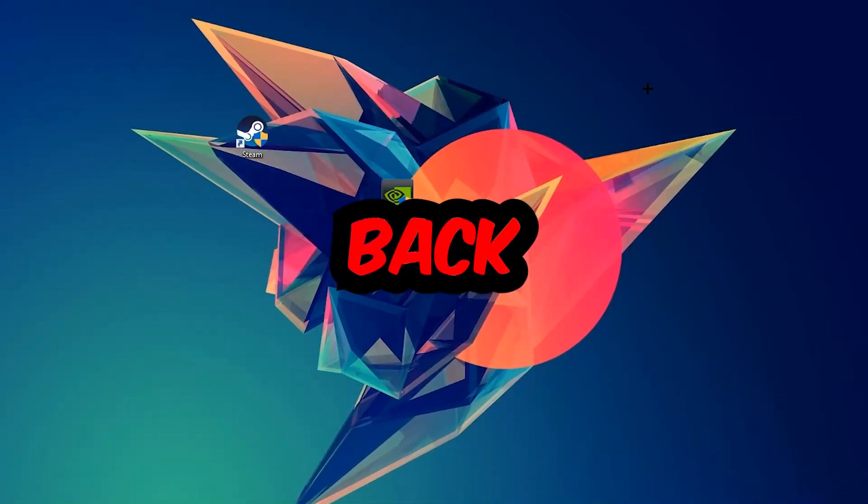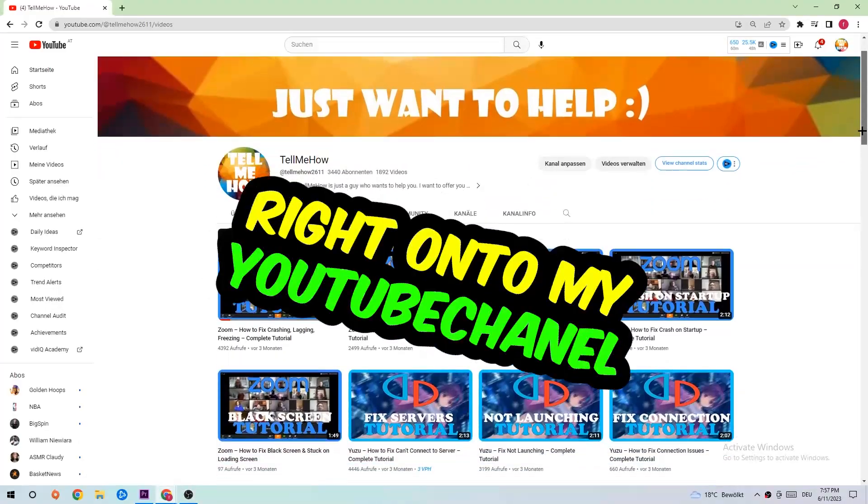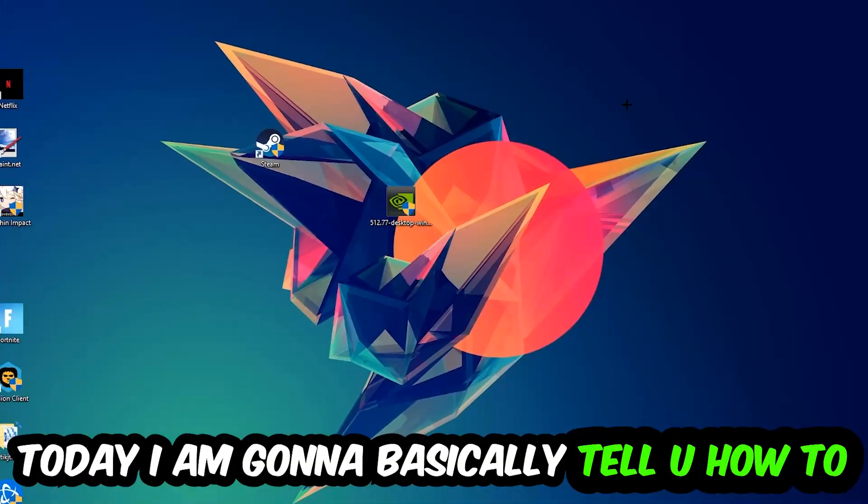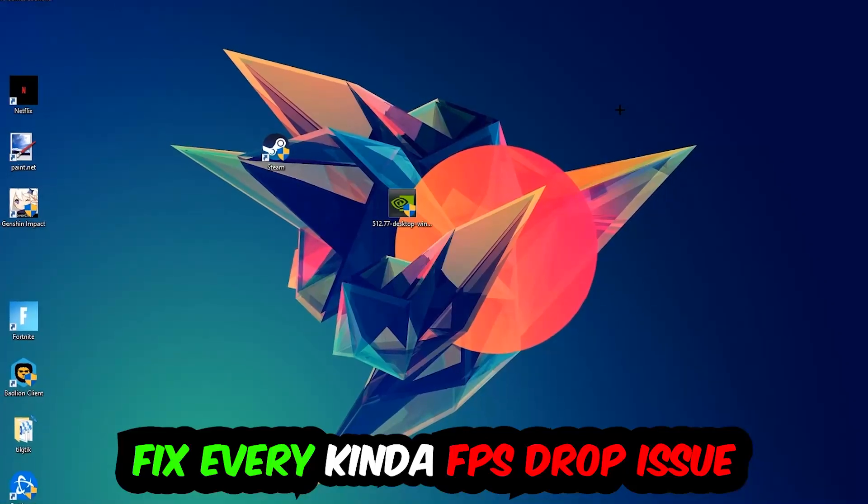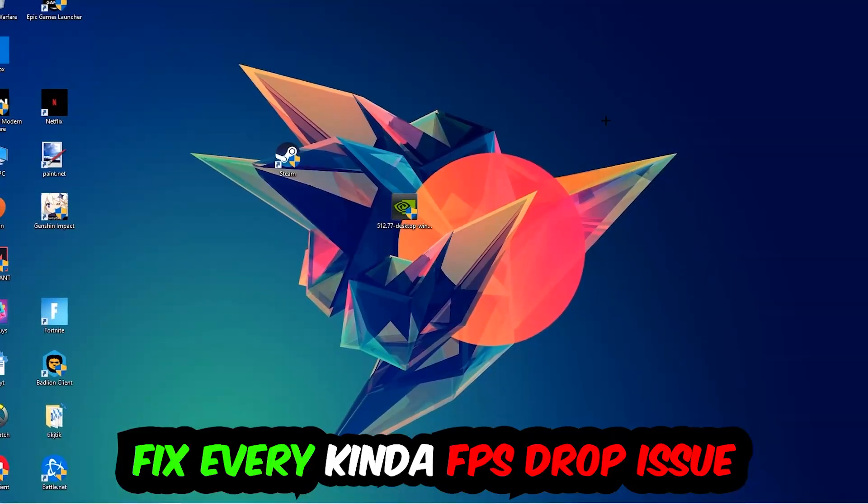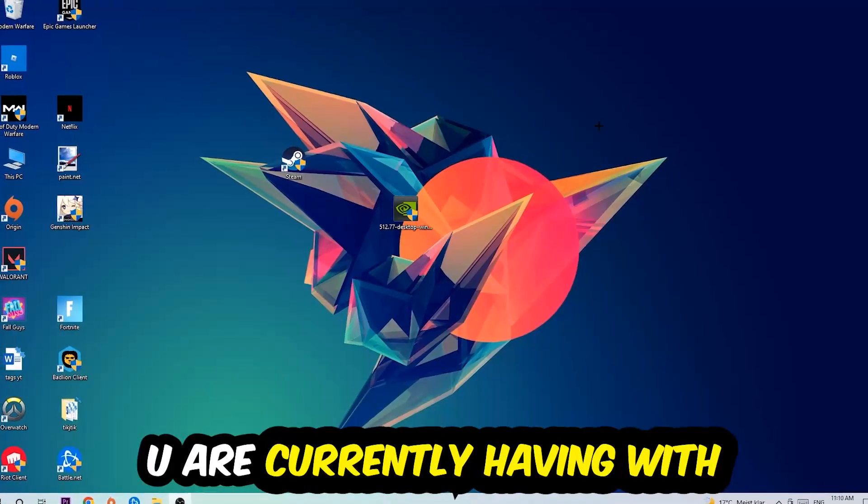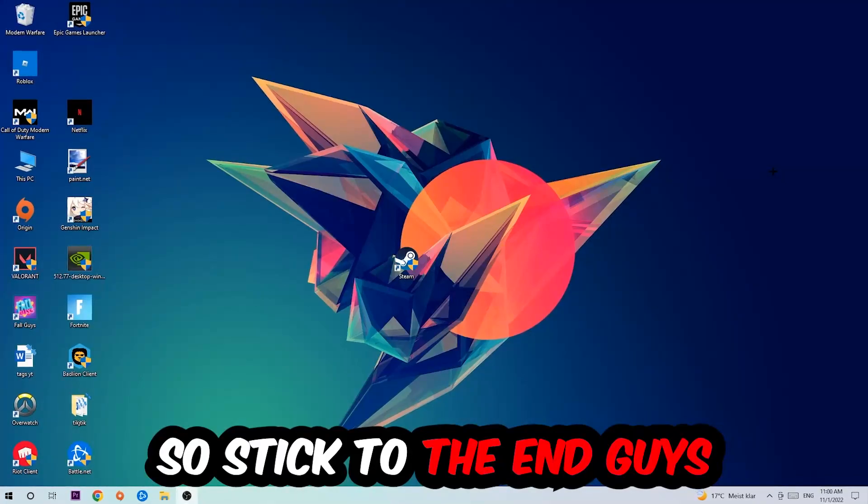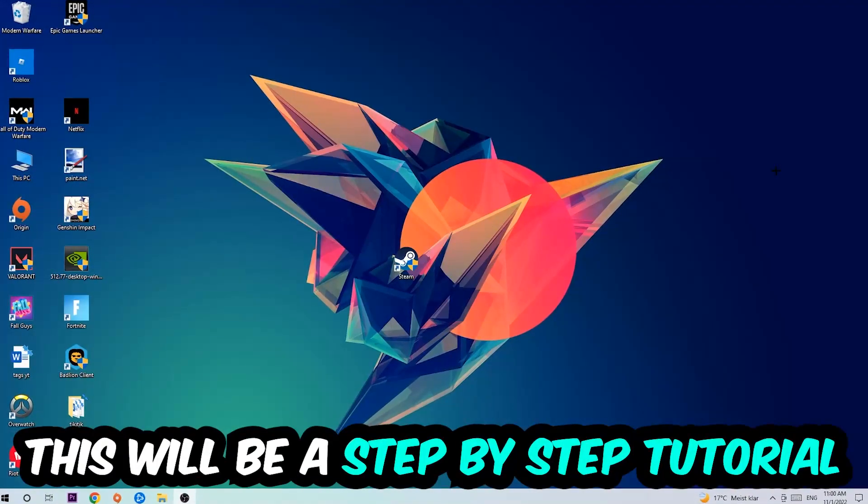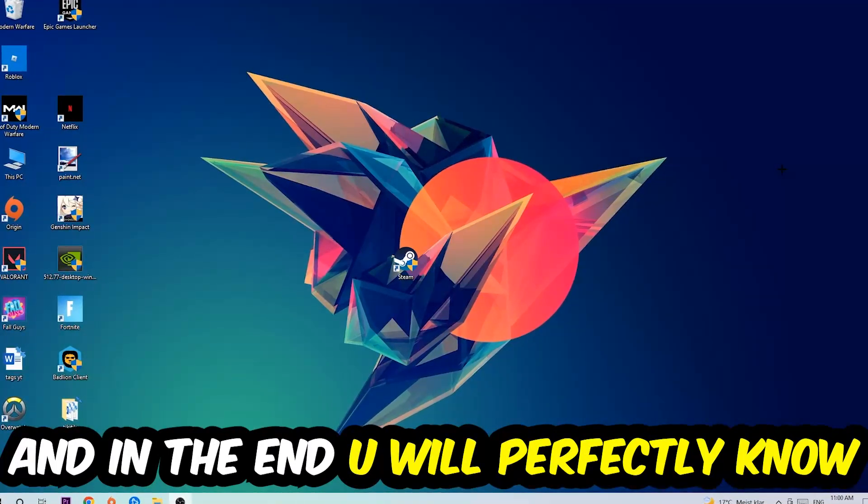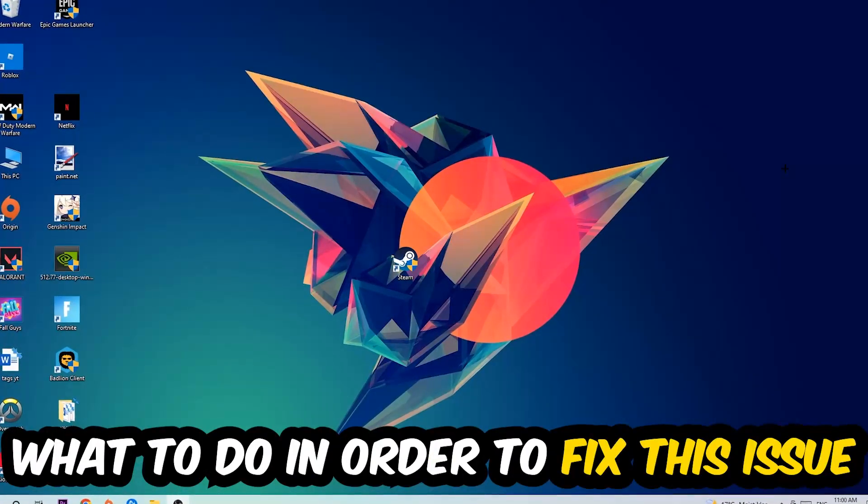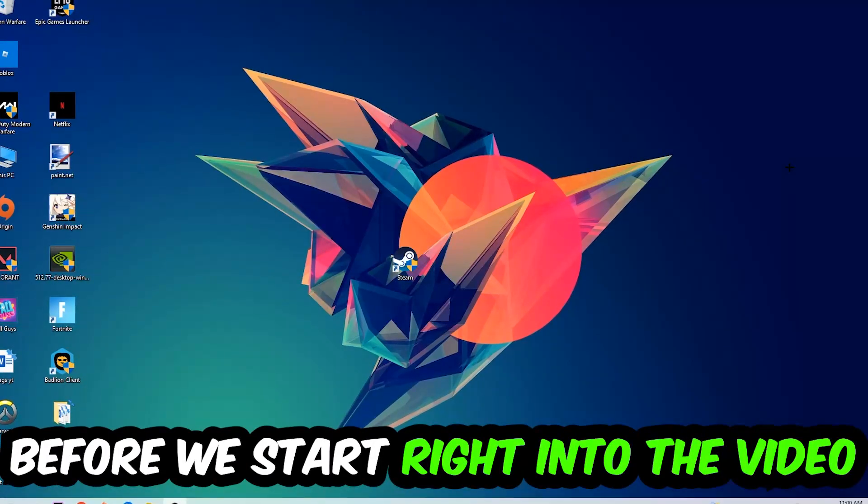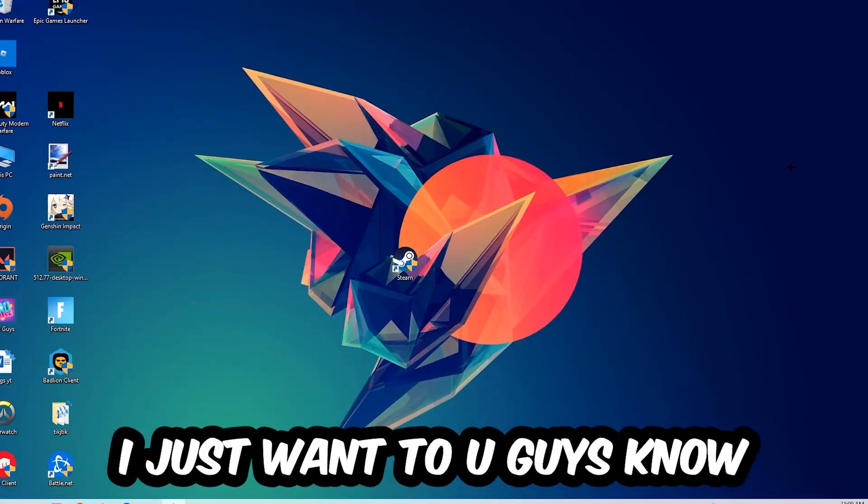Hey what's up guys and welcome back to another video. Today I'm going to tell you how to fix every kind of FPS dropping, stuttering, or frame dropping issue you're currently having in Valorant. So stick to the end guys, this will be a step-by-step tutorial. In the end you will perfectly know what to do in order to fix this kind of issue.